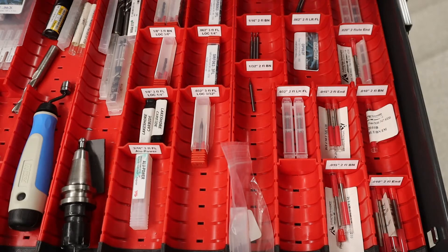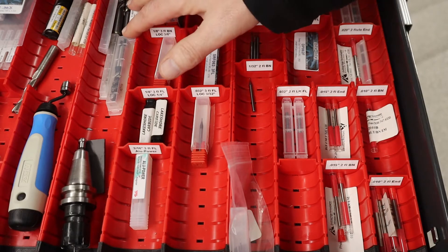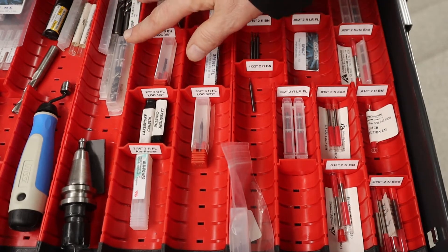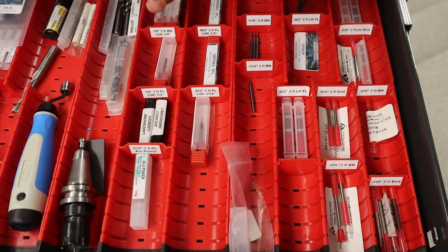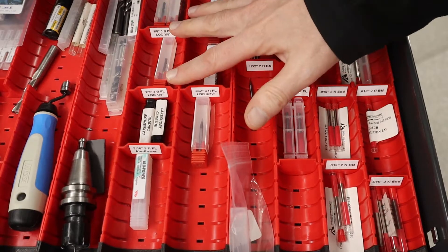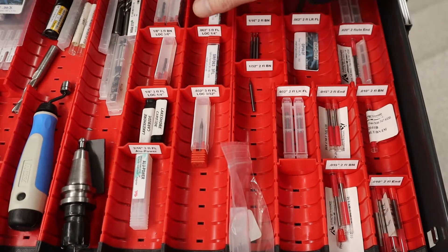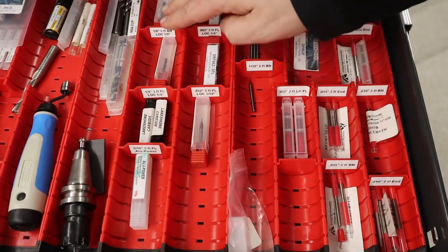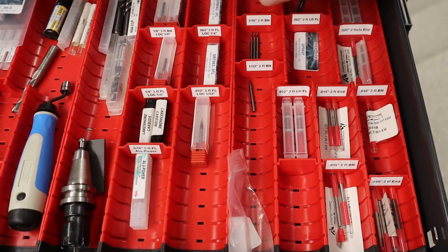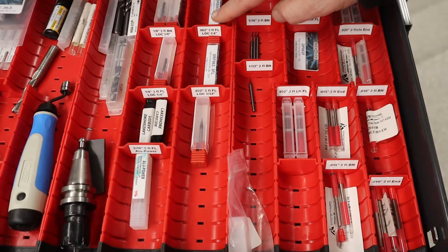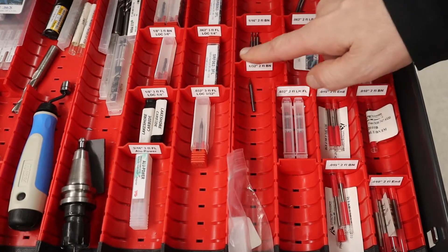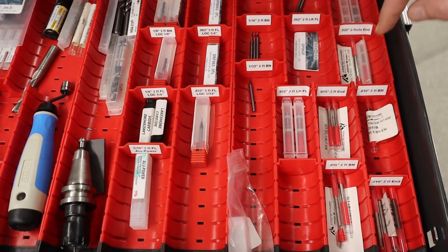You can see that I have some three-eighths inch end mills, but fairly quickly they get smaller and smaller. So this row is already one-eighth of an inch diameter for the most part. And then we get to one-sixteenth, one-thirty-second of an inch.